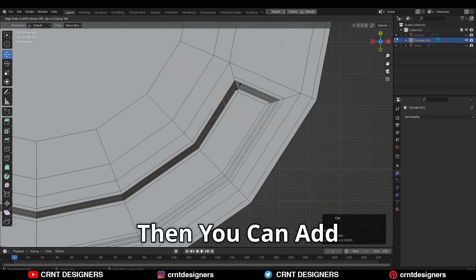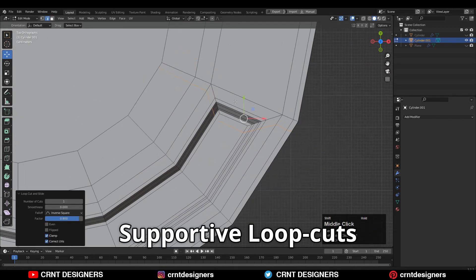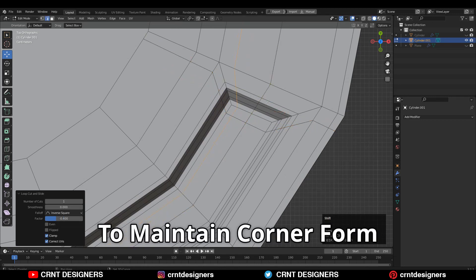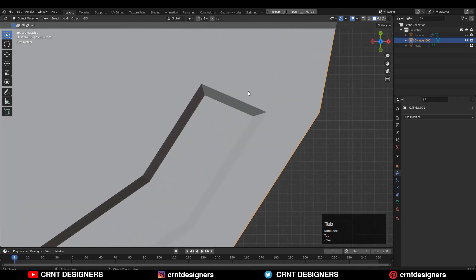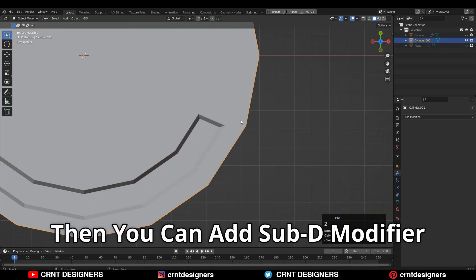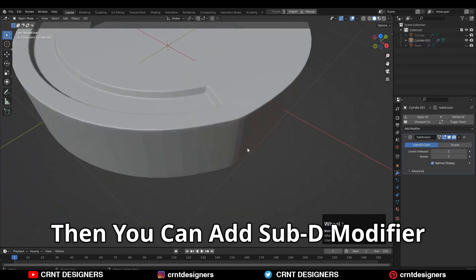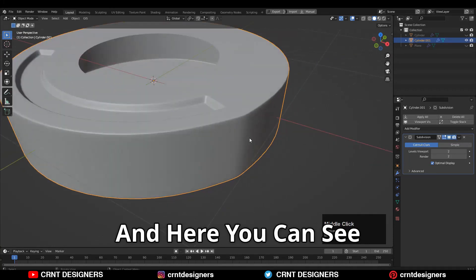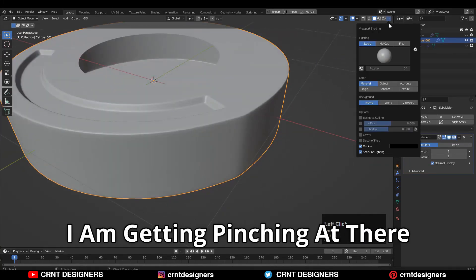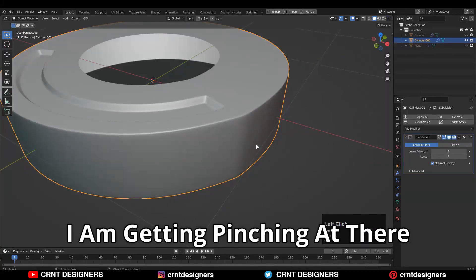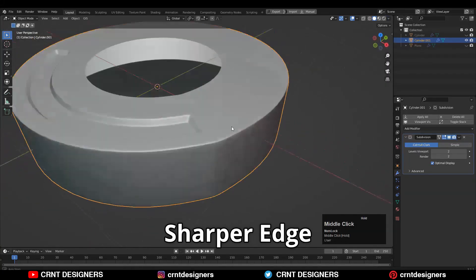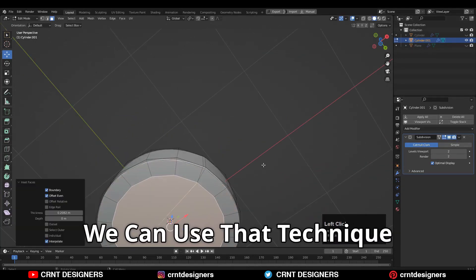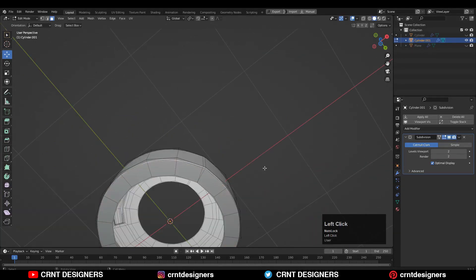Then you can add loop cuts to maintain the corner form. Then add the SubD modifier and shade smooth it. And here you can see I am getting that pinching at the sharper edge, and to avoid this we can use that technique.